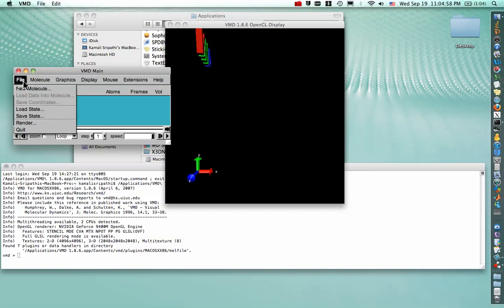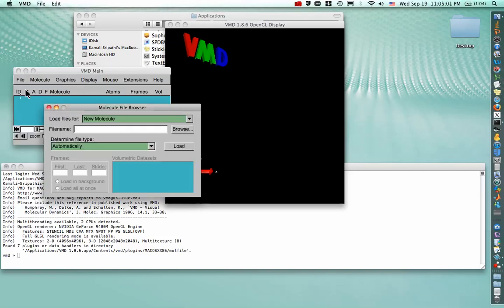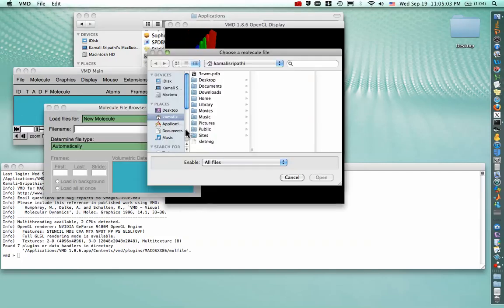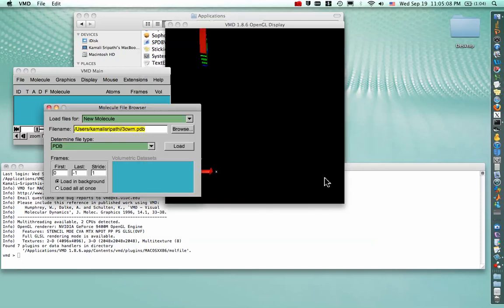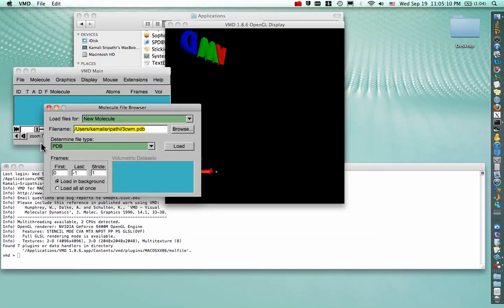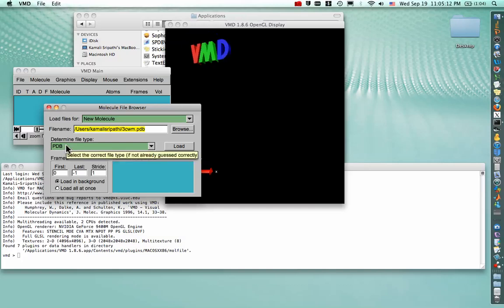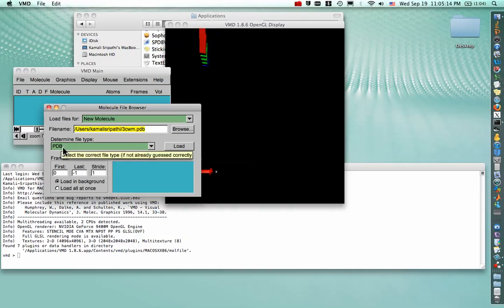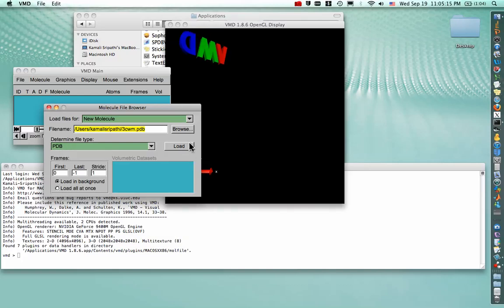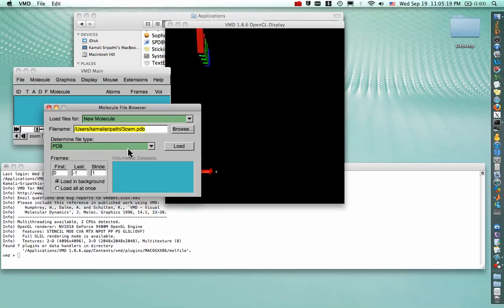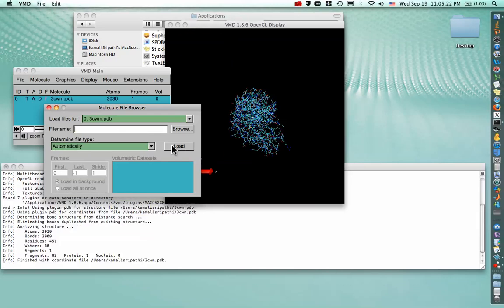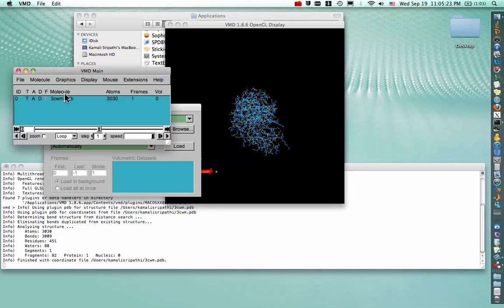So to open our structure in VMD, we go to New Molecule, hit Browse, and there's our crystal structure waiting for us. Say Open. And then just check that the file type is specified correctly in this drop-down menu because sometimes VMD gets it wrong. But in this case, VMD is right. So we can just hit Load, and then our structure will show up in the VMD main menu.